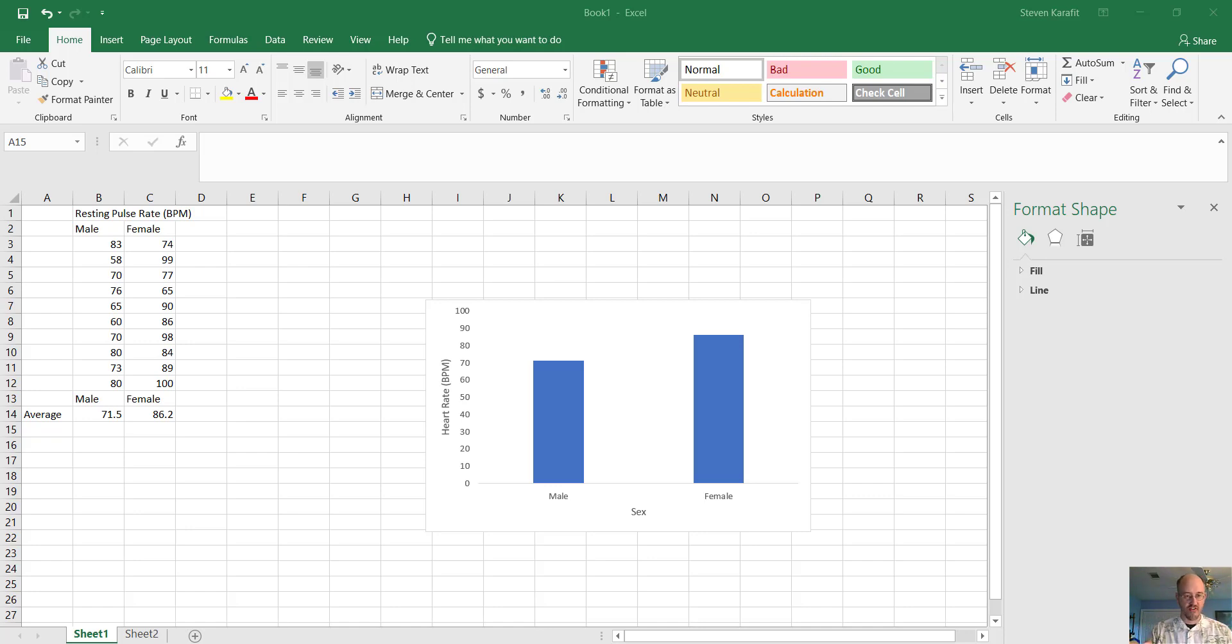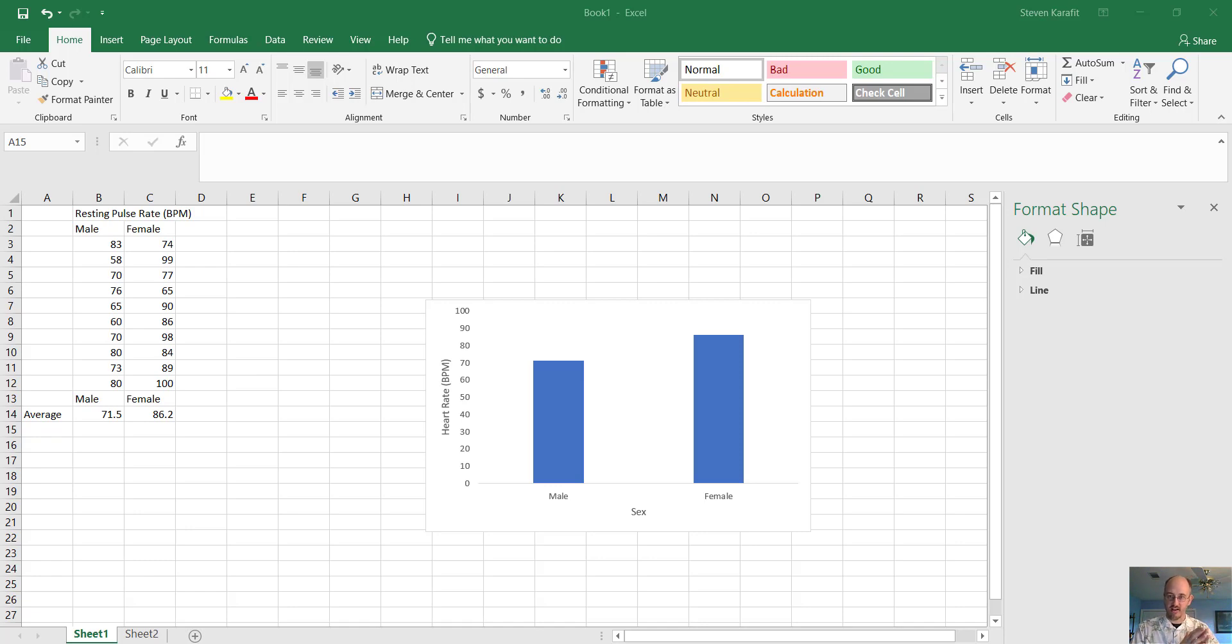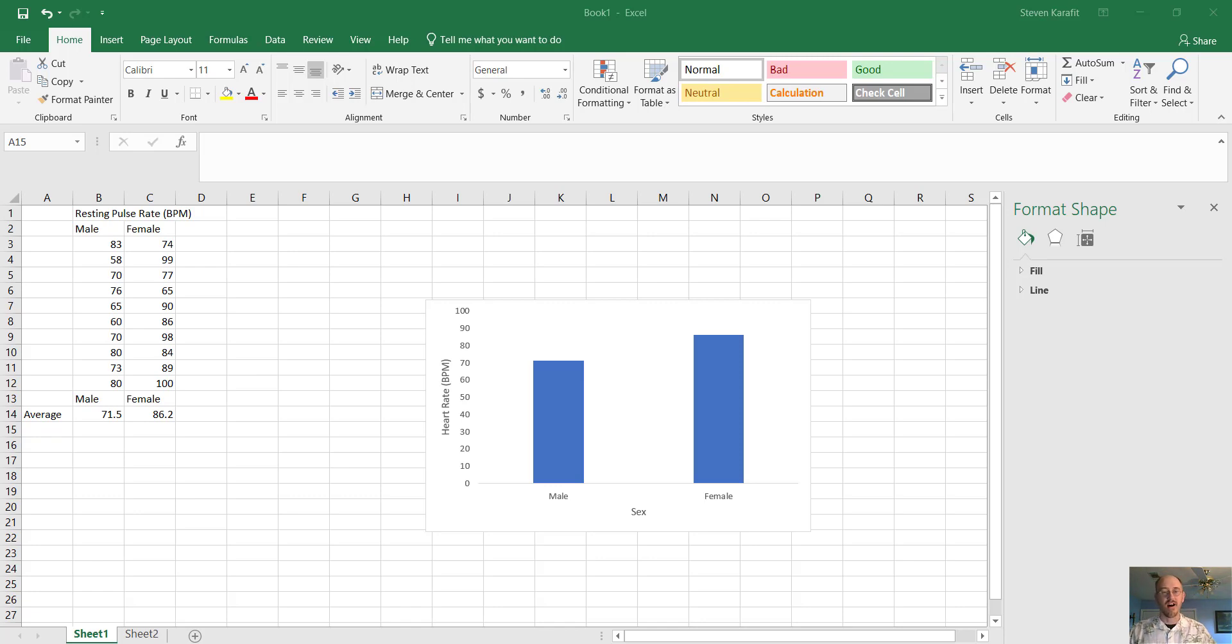Okay, in the example we just finished, we had discrete data on one axis, meaning categories, male, female, and we had continuous data on the other axis, meaning numbers. Continuous means they could be anything from zero to a million and anything between, or zero to infinity and anything in between.